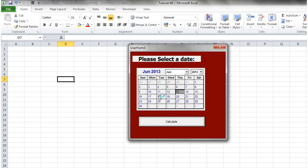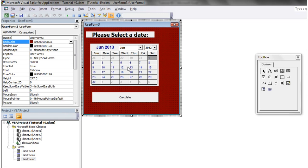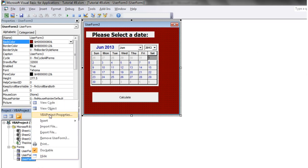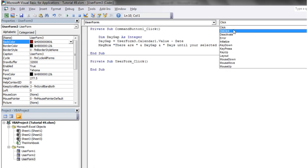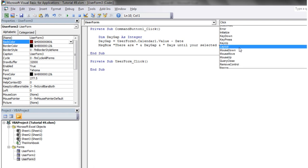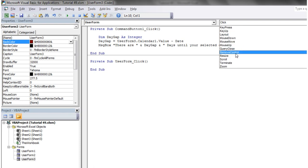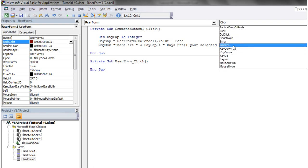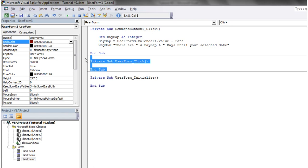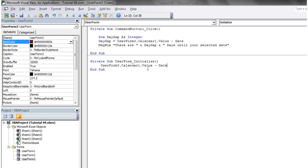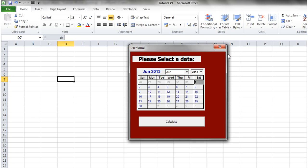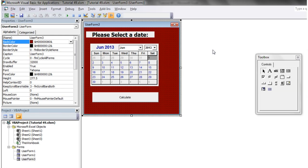And that's how you take the value out of the calendar. And you can also set the value of it. So let's say when we initialize the user form we always want it to be equal to today. So you just go to view code, user form, initialize. So we can just go userform.calendar.value, not minus date, we want equals date. And then whenever we open it up it's just going to default to the current date. So that's quite useful as well.